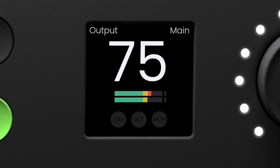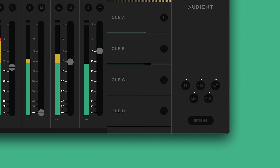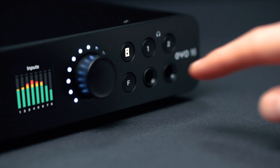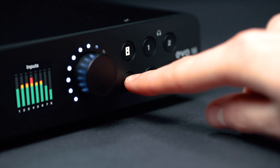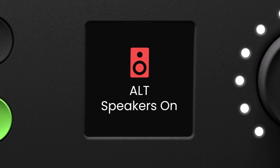With the main speaker output selected, under the meter you are able to see the status of the output functions: dim, alt speaker, and mono. These are activated through the EVO Mixer app in the master section, or alternatively you can assign them to the F button. Whenever these features are toggled, the corresponding feature toggle screen is displayed before reverting back to the output status screen.